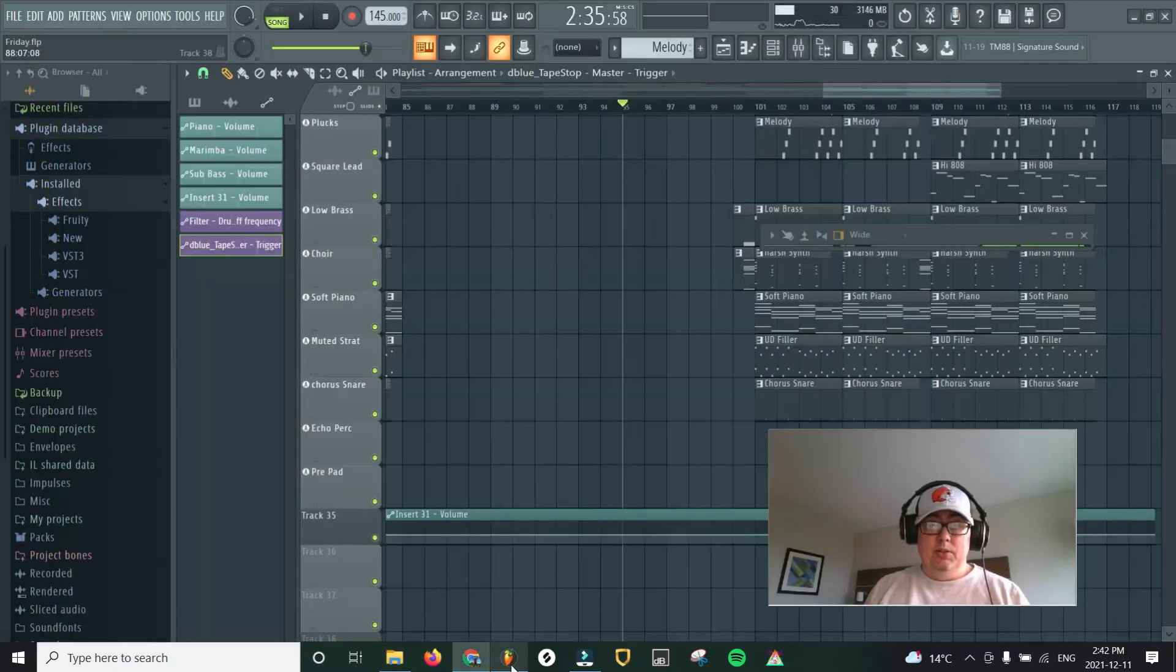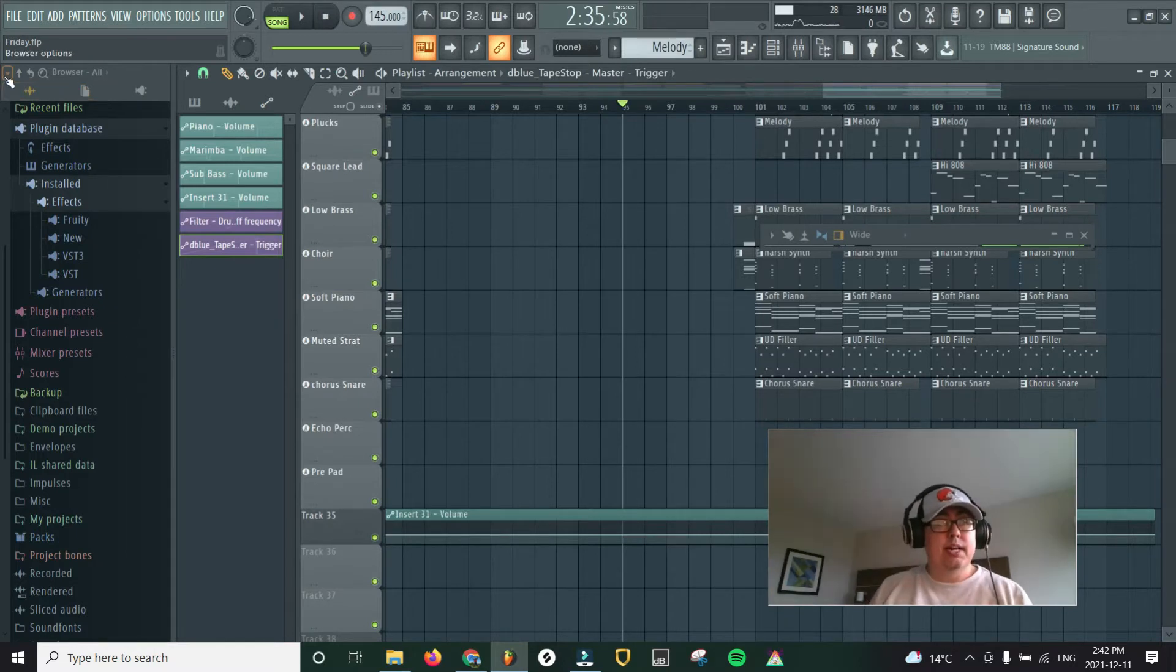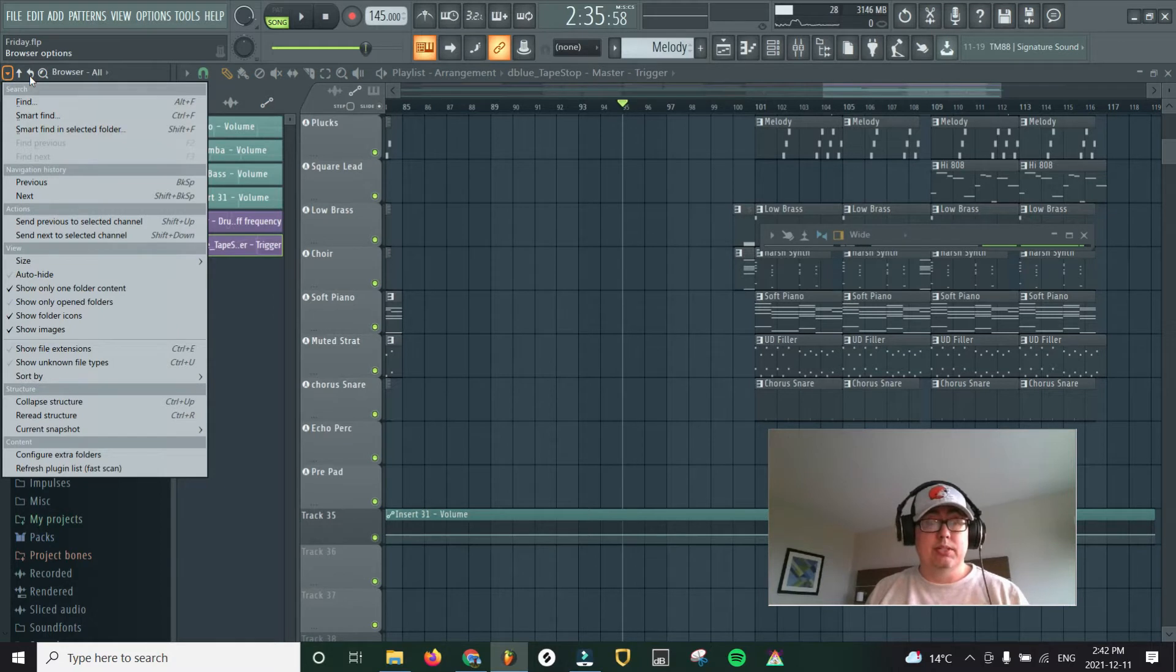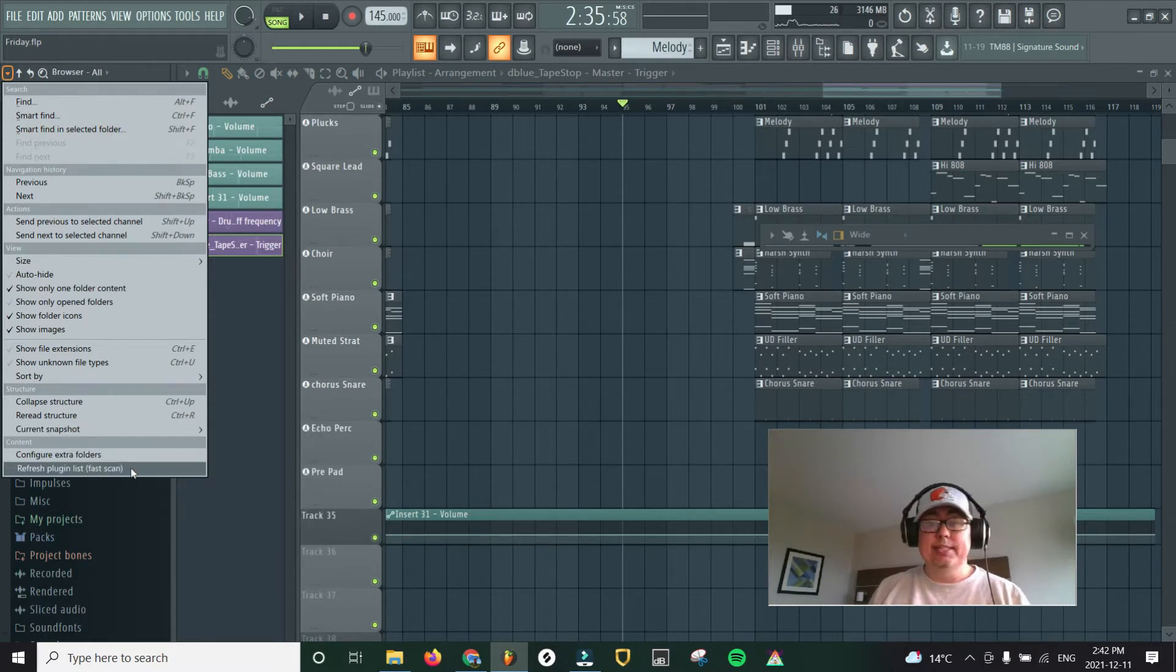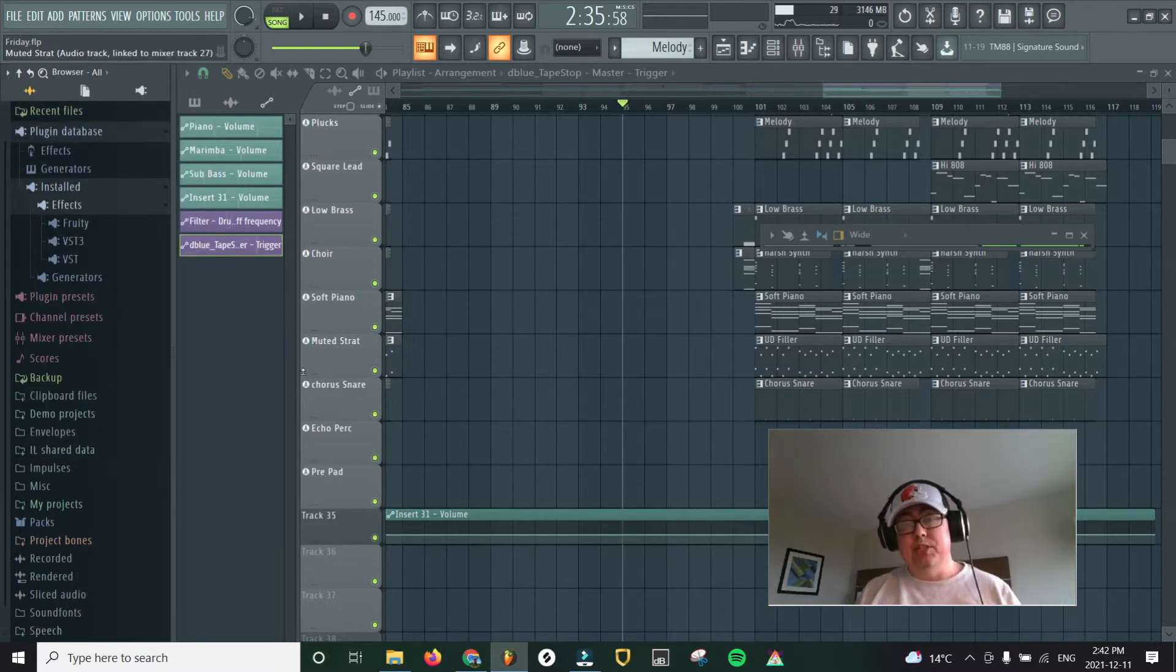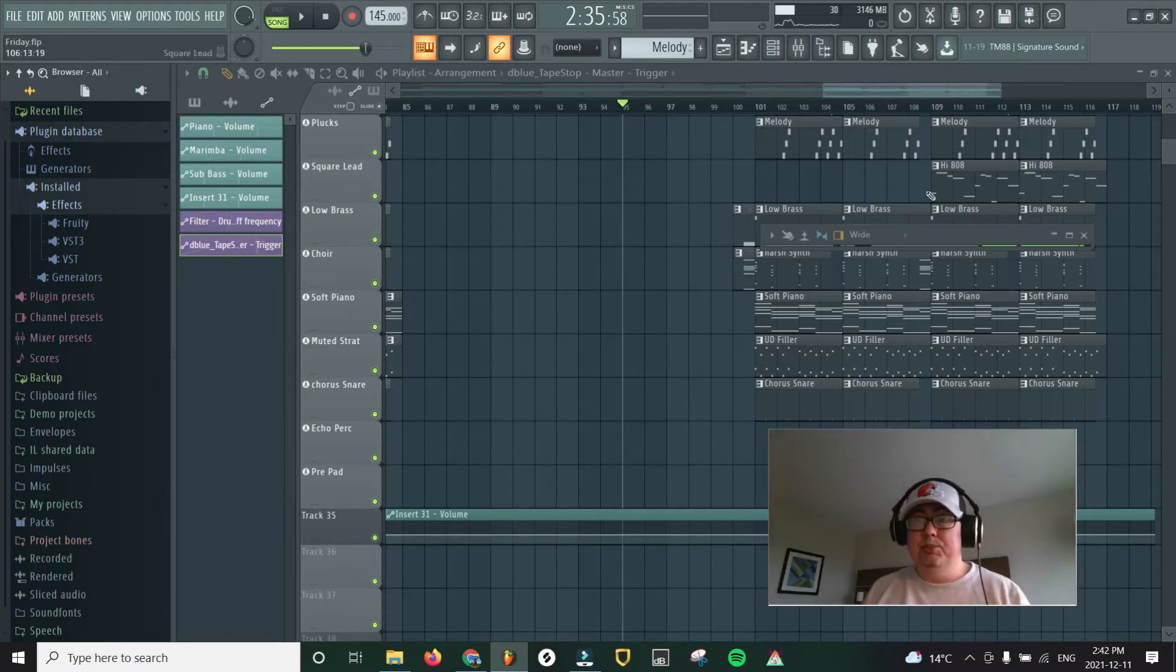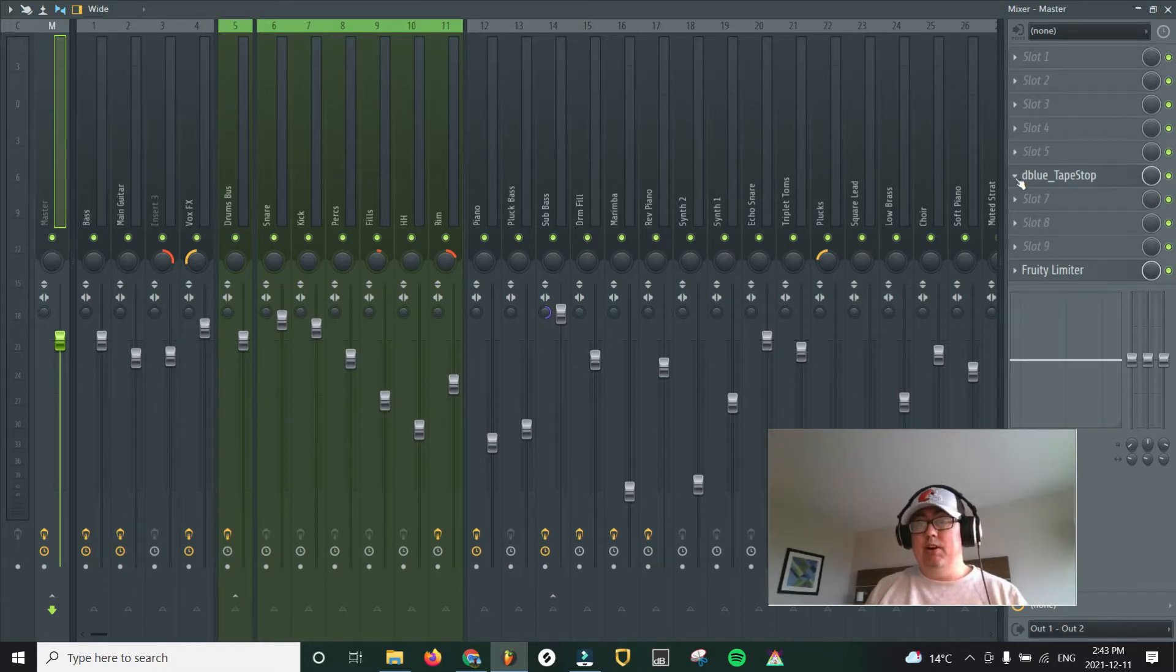So going into FL Studio, what I did was I did a quick scan of all my plugins after installing those and putting those in the folder. So at the very bottom here, it says refresh plugin list fast scan. Just click on that. It scans all of your plugins to see if you have any new ones. And we're going to go to the master channel.